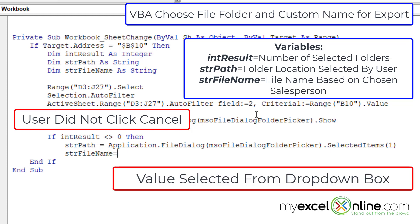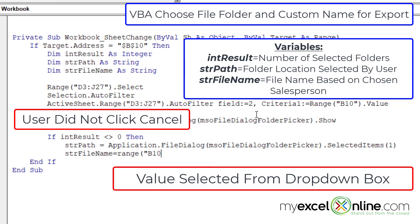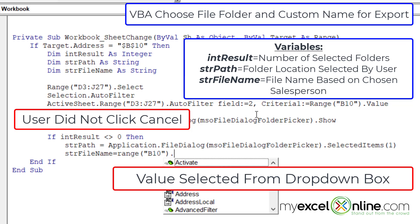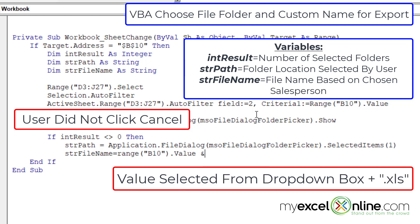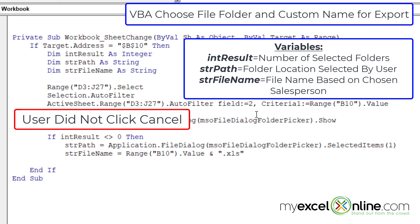The next thing I want is str file name is going to be equal to the name of the sales person that I picked in that list box, which is going to be range, left parenthesis, double quotes, whatever's in the cell B10, close the quotes, close the parentheses, dot value. And then an ampersand, because in double quotes, I'm going to put dot xls, because that's how I want to name the file, and then I'm going to hit enter.